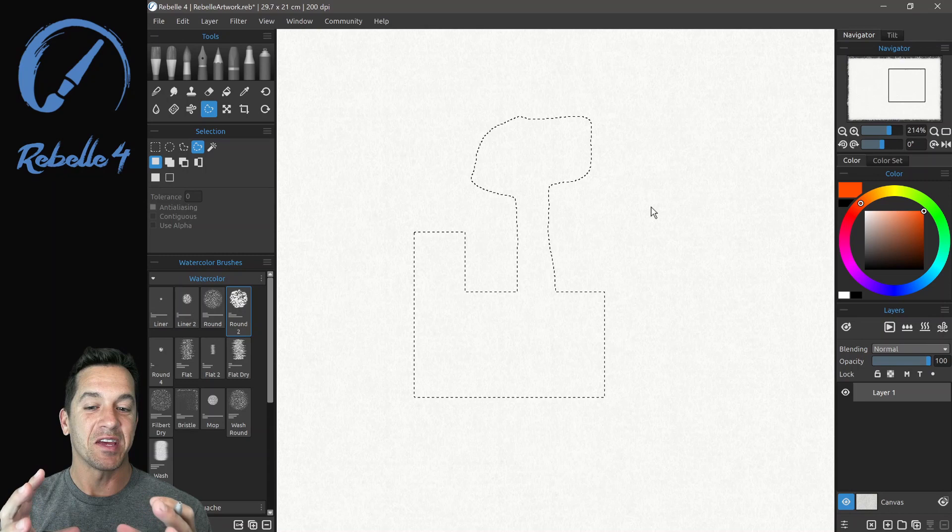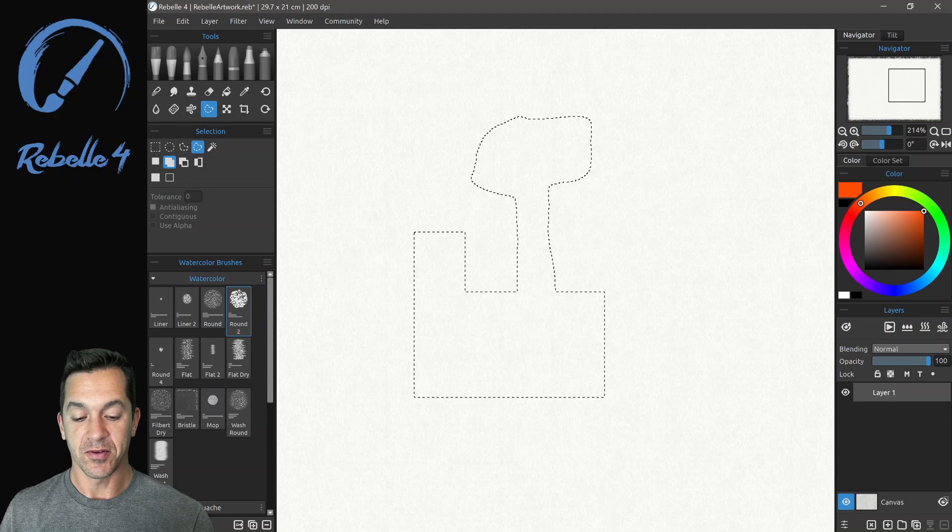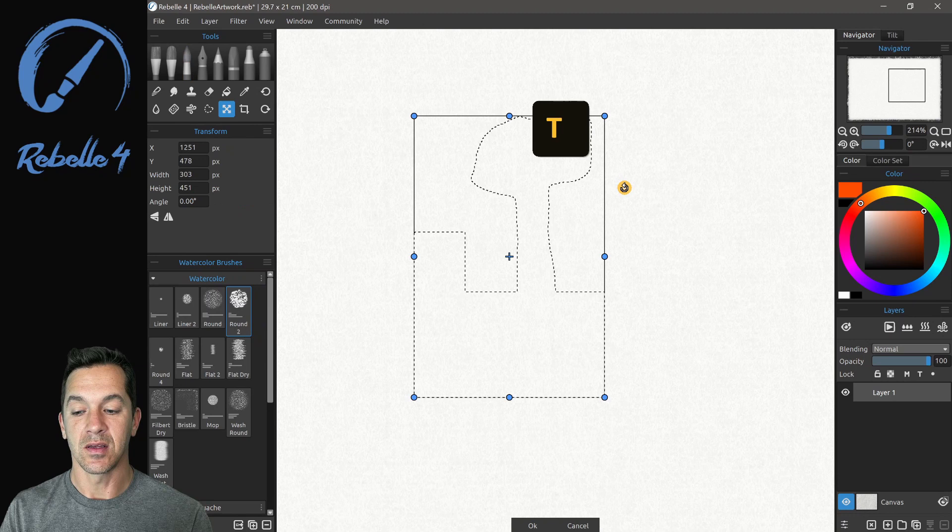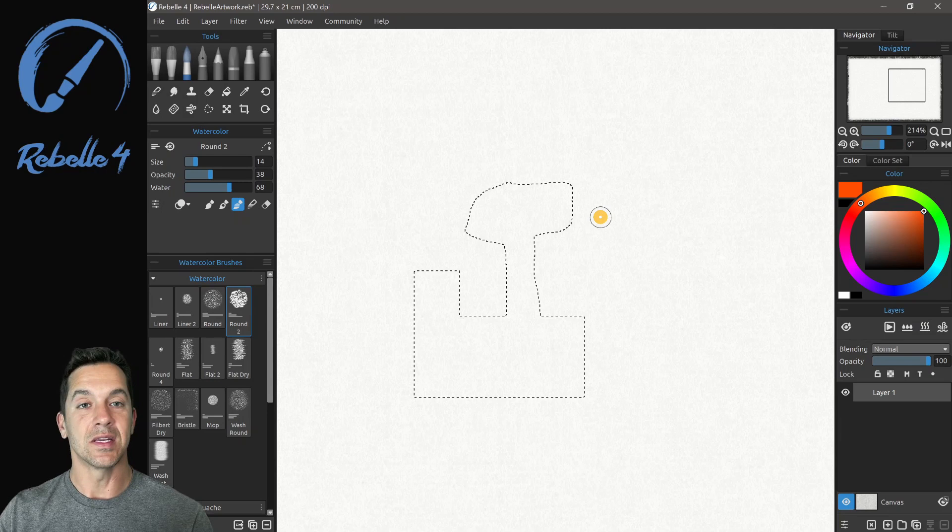Undo, which is something that you'll probably use quite a bit, is Ctrl-Z, just like everywhere else. And Shift-Ctrl-Z is Redo. Transform is T. The same keyboard shortcuts apply here, that Alt and Shift. Now let's go ahead and tap on the outside. If we want to deselect, that is Ctrl-D or deselect.